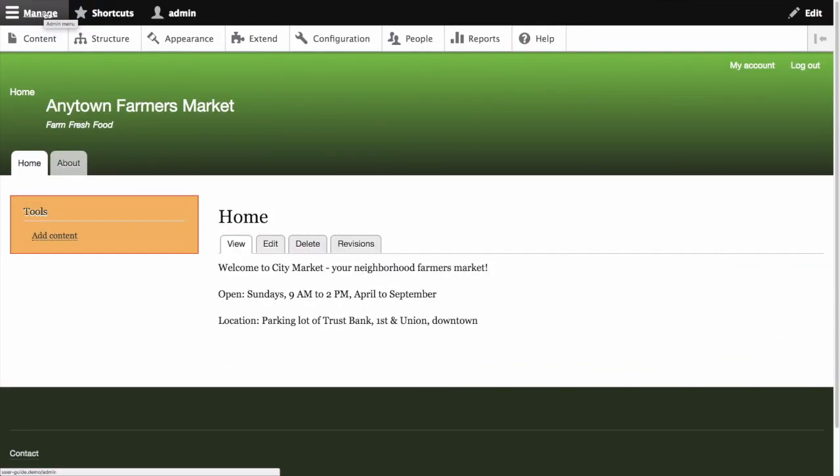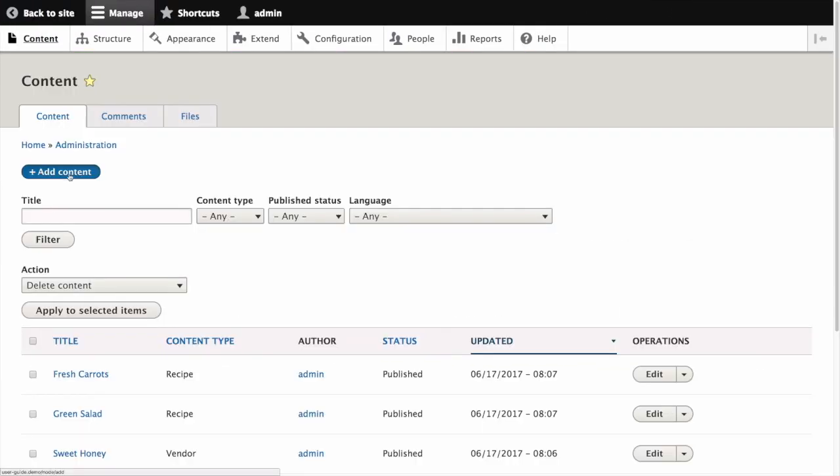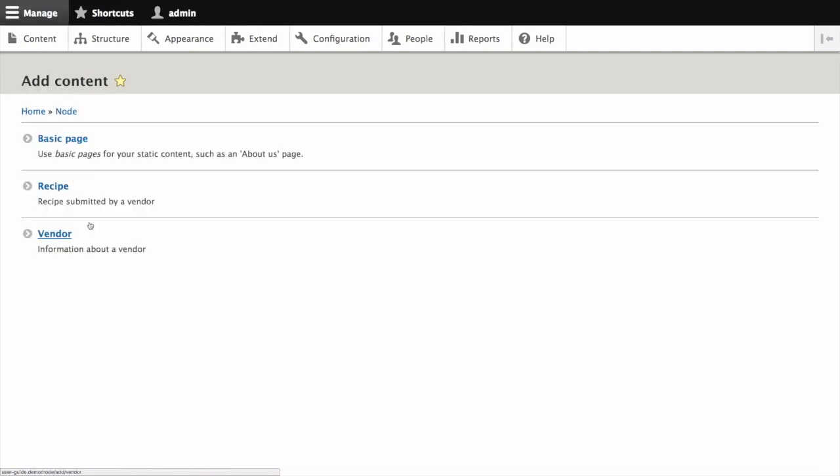From the manage administrative menu, navigate to content, add content, and recipe.